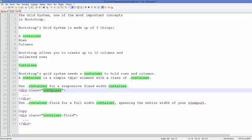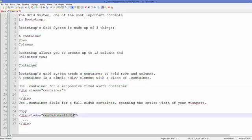The class named 'container' has a fixed width. When you use the class called 'container-fluid', it will take the whole width of your device. For example, if you are using mobile it will take the whole width of your mobile; if you are using a computer it will take the whole width of your computer.